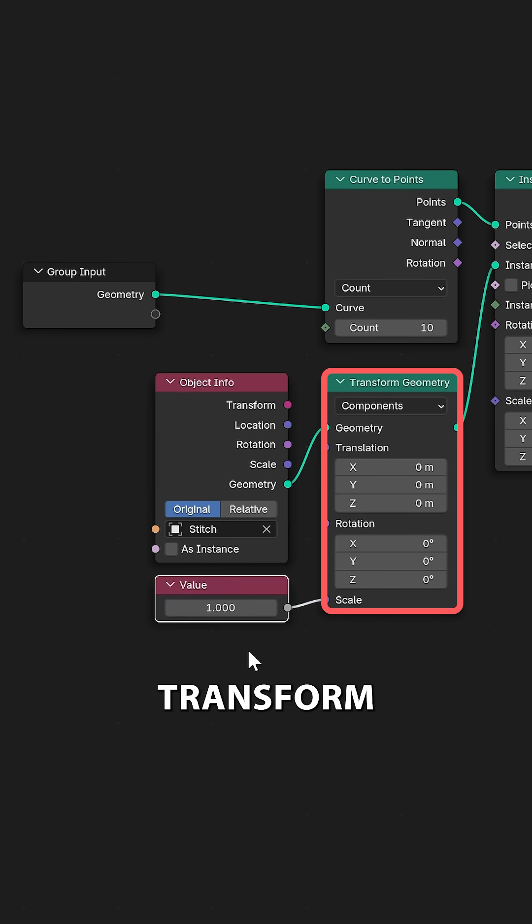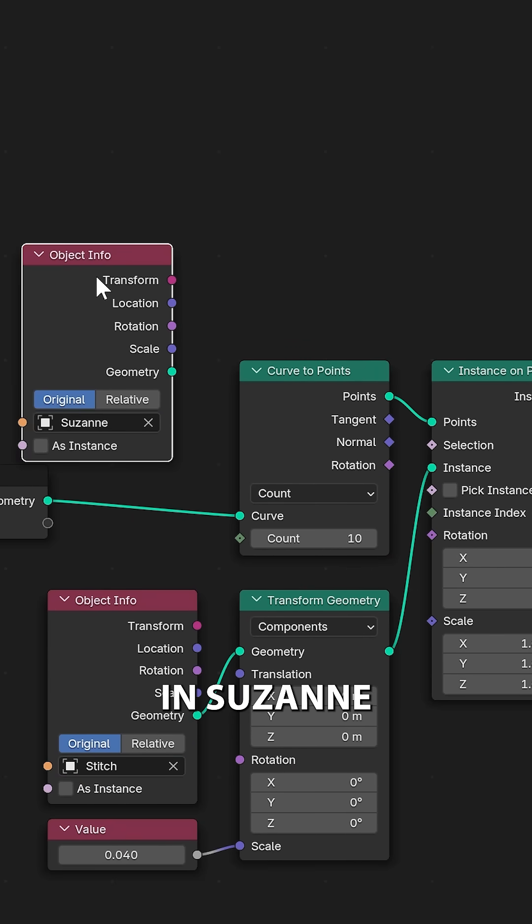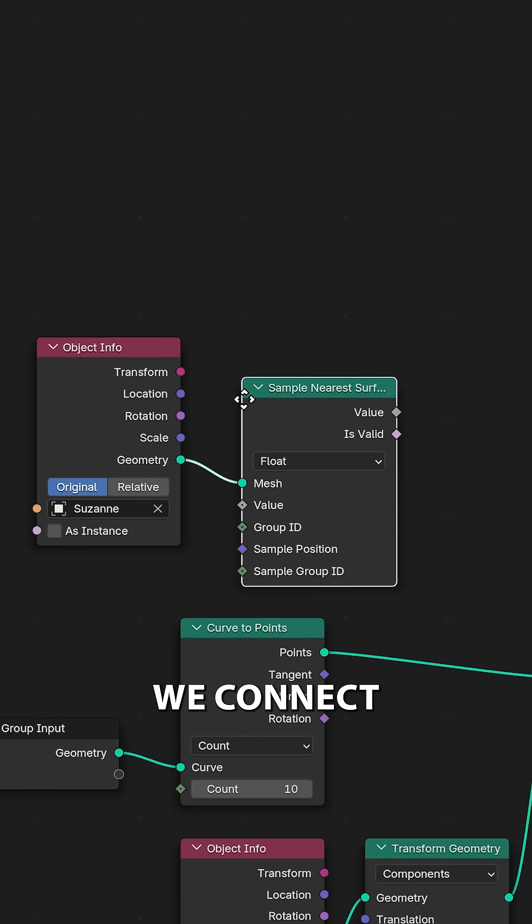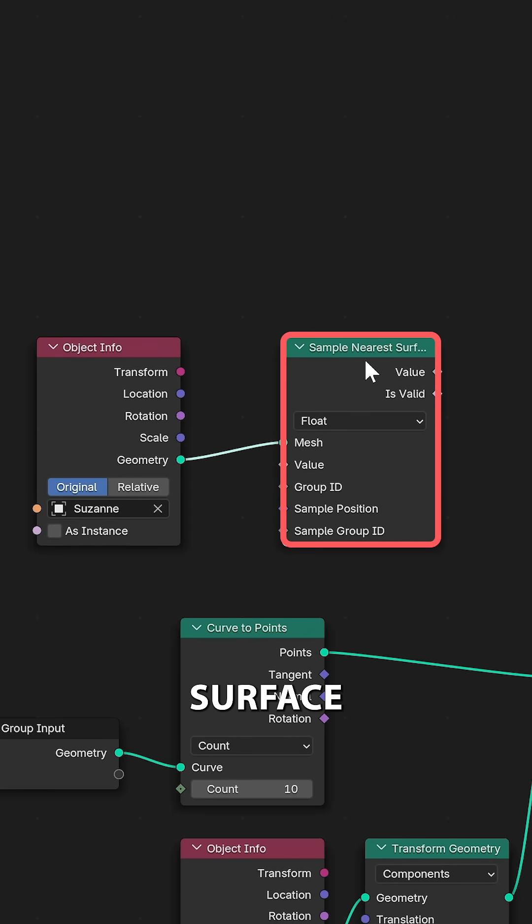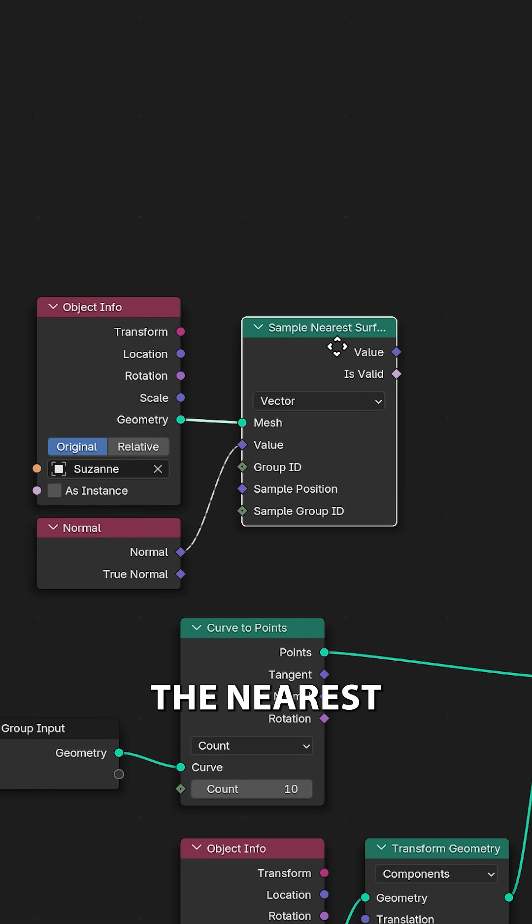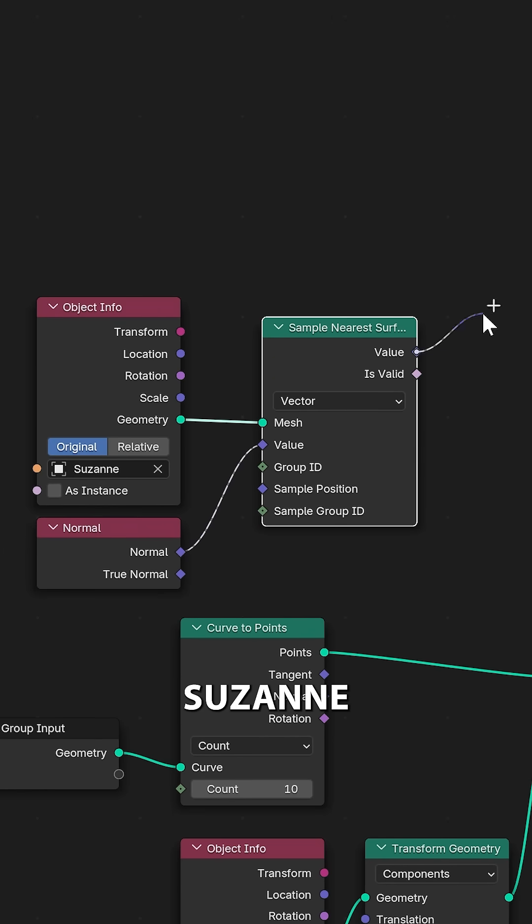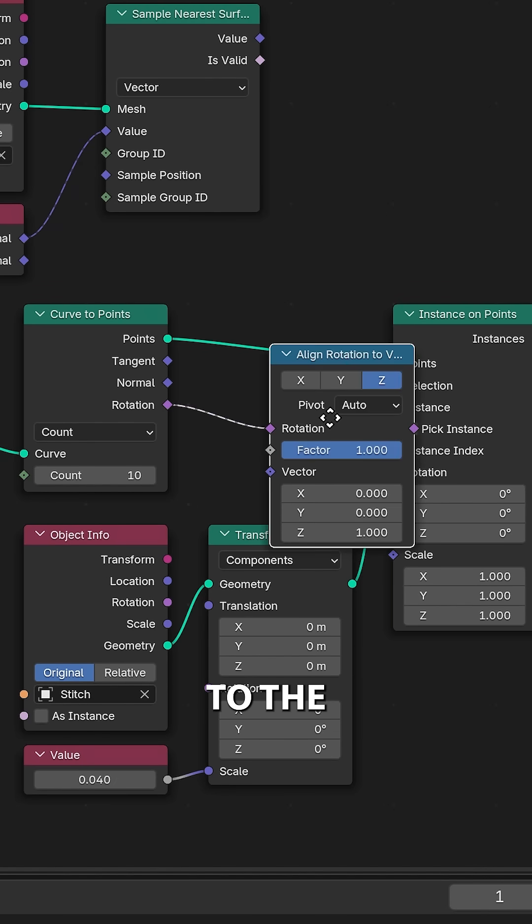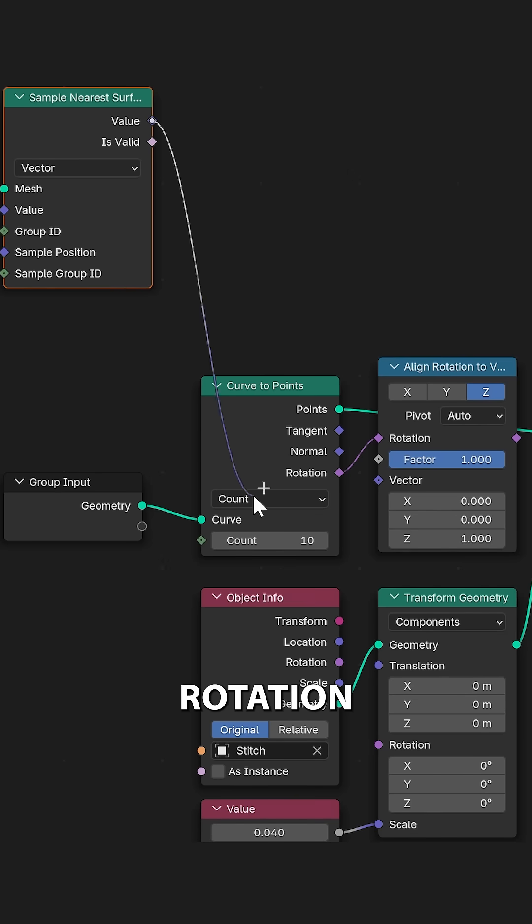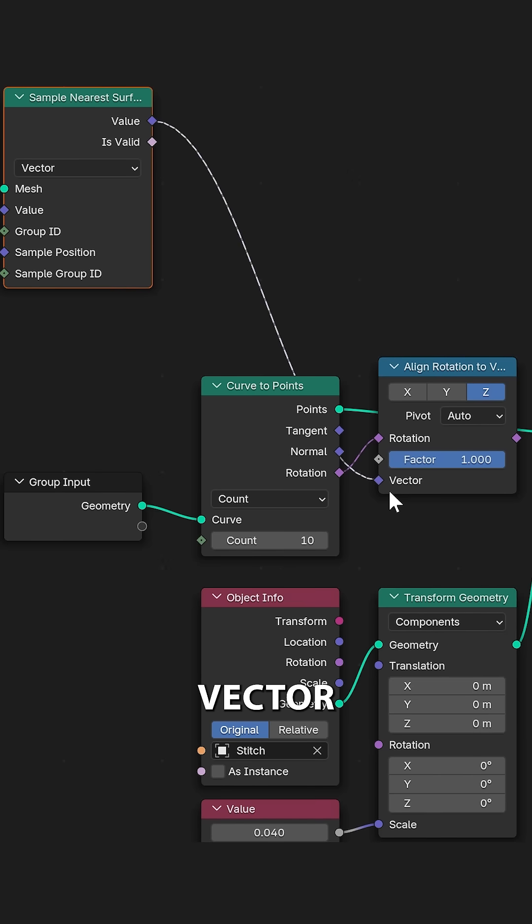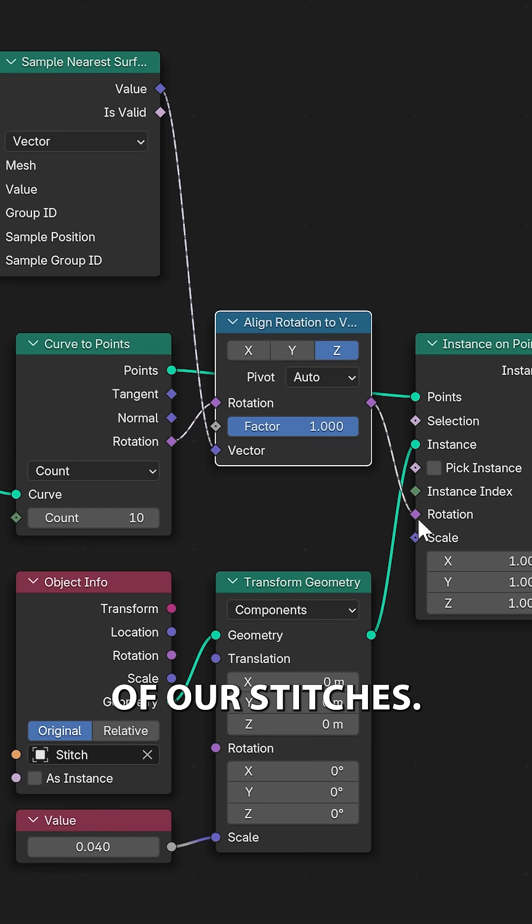To fix the scale, we can use a Transform node. To fix the orientation, we can bring in Zusan here and connect this up to a Sample Nearest Surface node. We can now sample the nearest Normal of Zusan. Then we align the rotation of our curve to the Normal of Zusan using an Align Rotation to Vector node. This will set the orientation of our stitches.